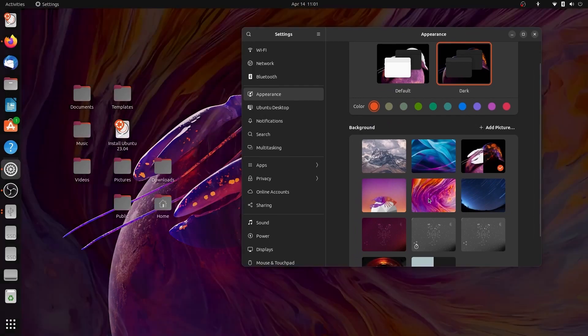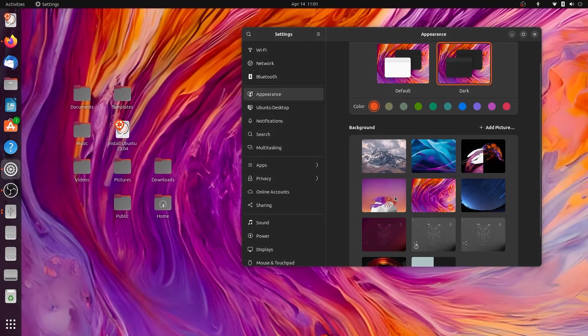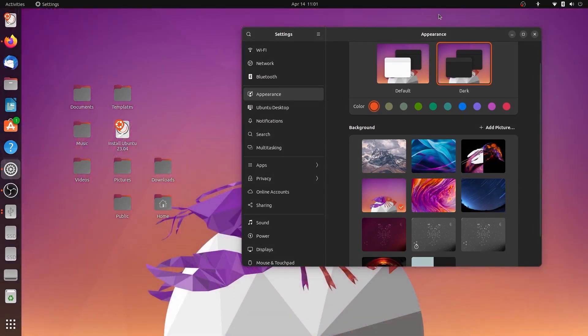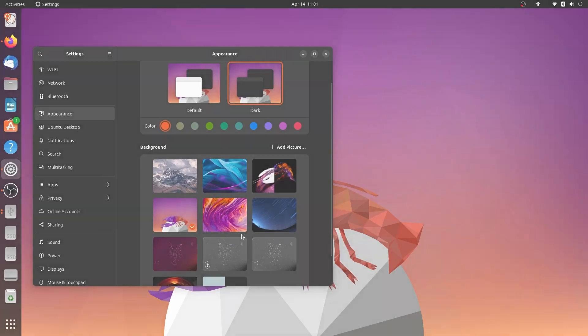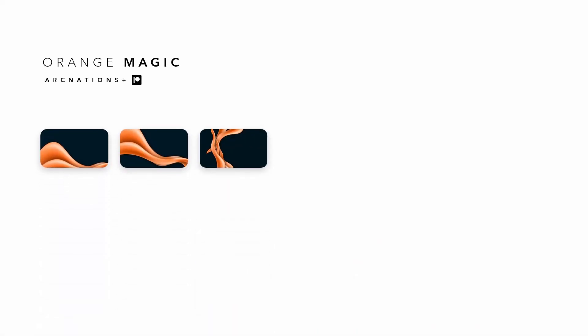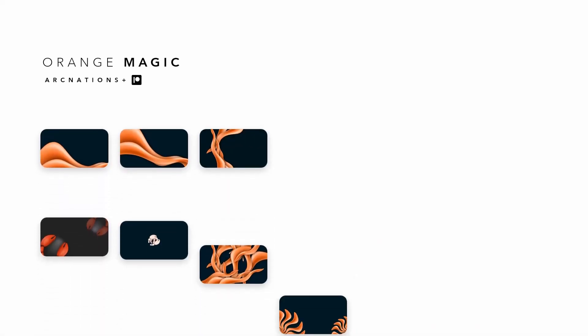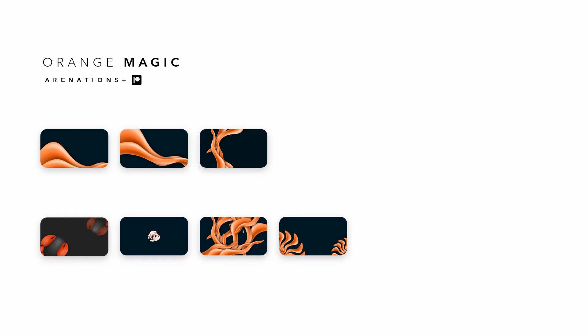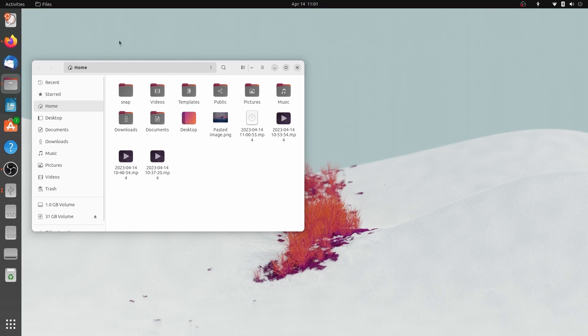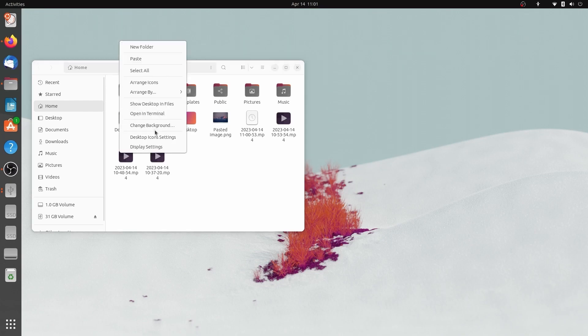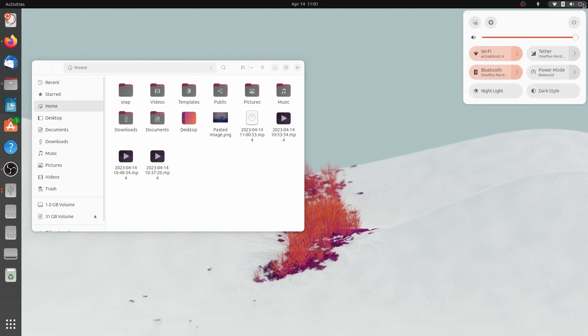If you would like to get the wallpapers that I used in my video, you can check the link in the description and get access to the entire Orange Magic 8K album along with some new experimental wallpapers by supporting my channel which goes a long way in paying for content that I make and also for my college where I am pursuing multimedia to make better content for you.